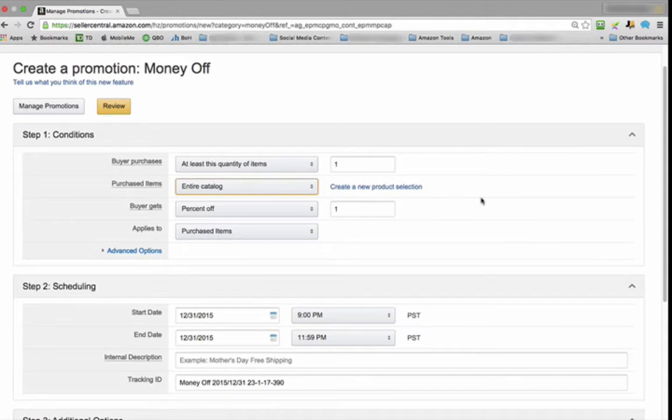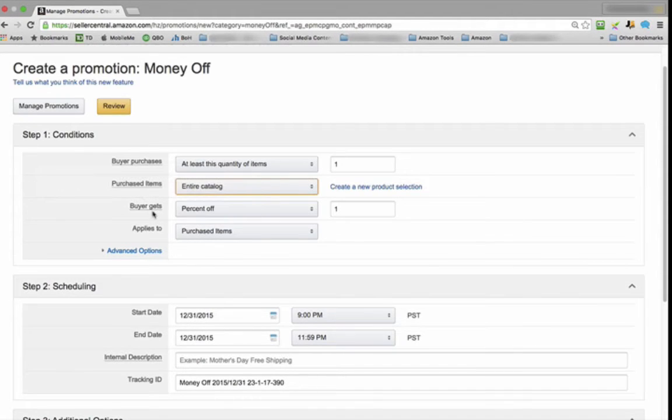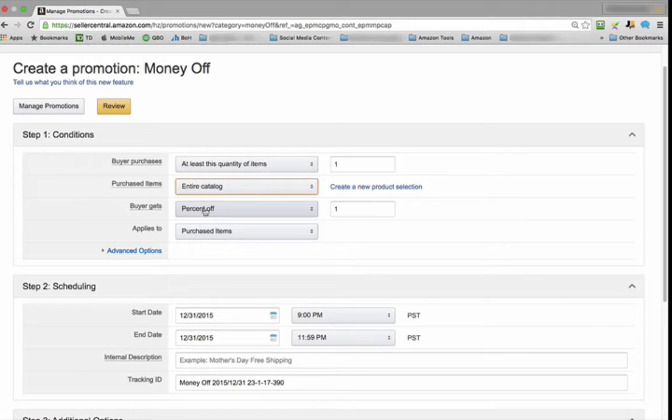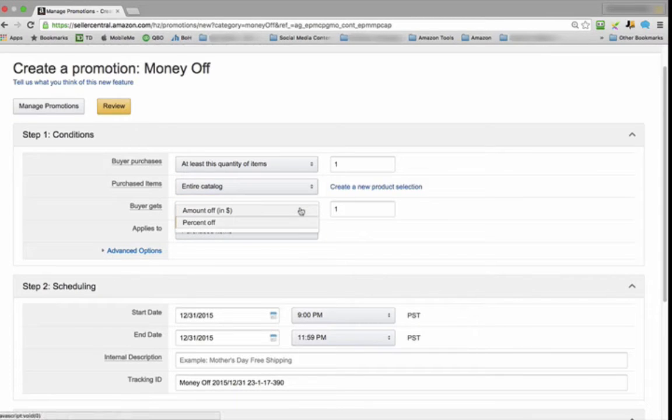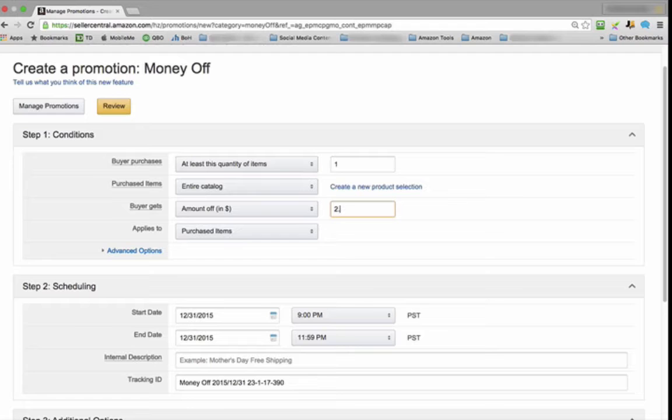Just click it to select it, and then go to Buyer Gets. For Buyer Gets, we want to make sure that we don't see percent off. Let's change that to amount off and change this to any number you want that fits your product. For this one, let's just say $2.95.